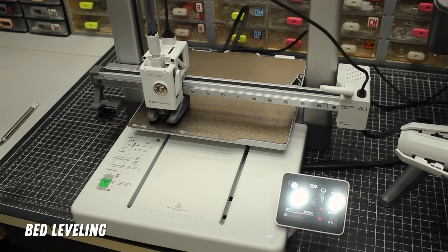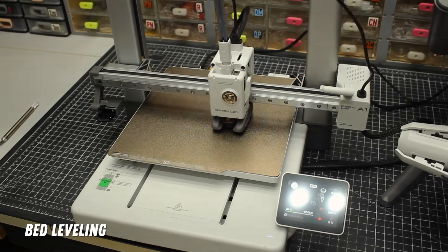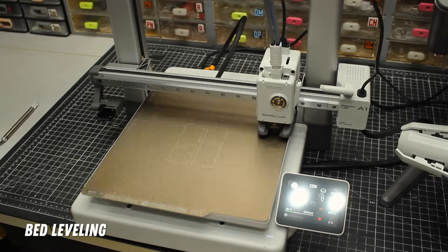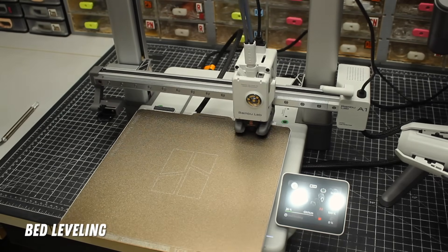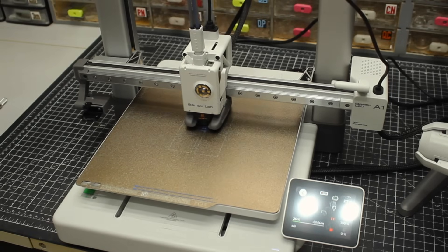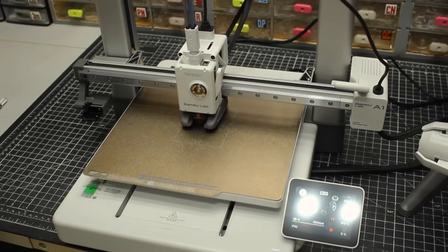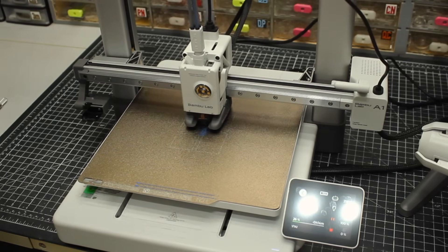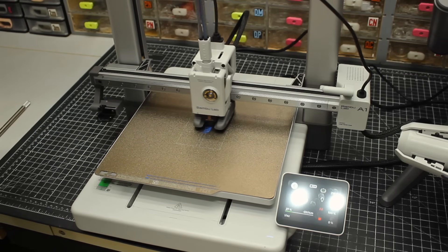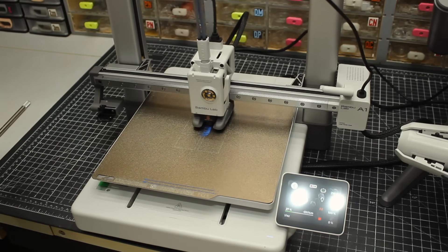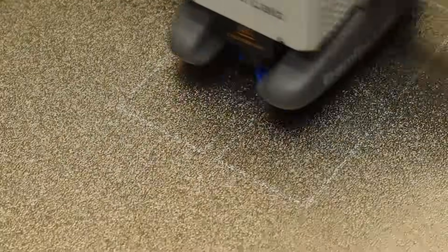It started by doing a tool head cleaning process which I never saw before and makes total sense. Then it leveled the bed. Some of these features can be turned on and off for each print job, as I understand, so you can speed up the process.